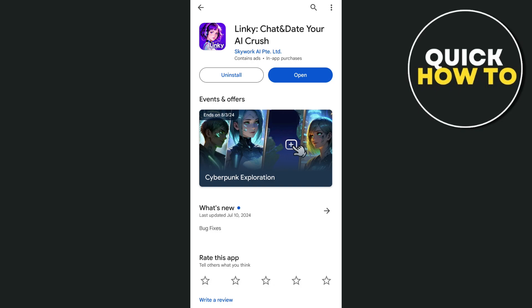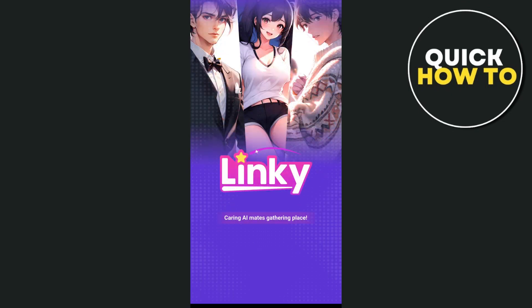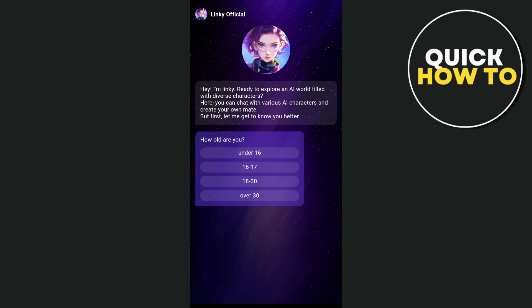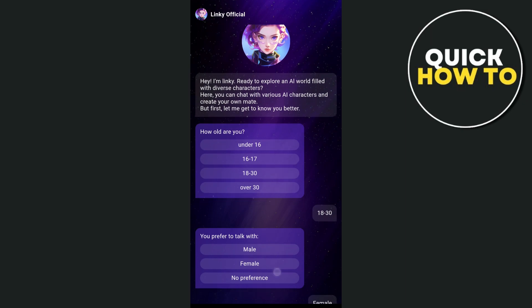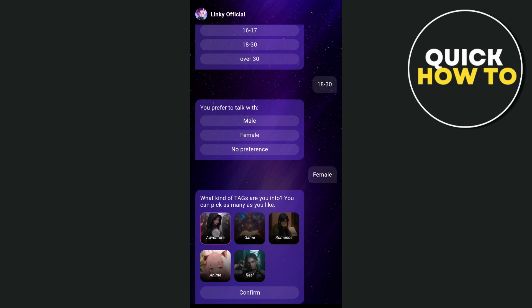Once you've done installing this application, you just have to tap on Open. Basically, Linky AI is an app that allows users to interact with AI-generated characters in various ways, including chatting, role-playing, and dating simulations. Here are some of the key features and functionalities of the application.